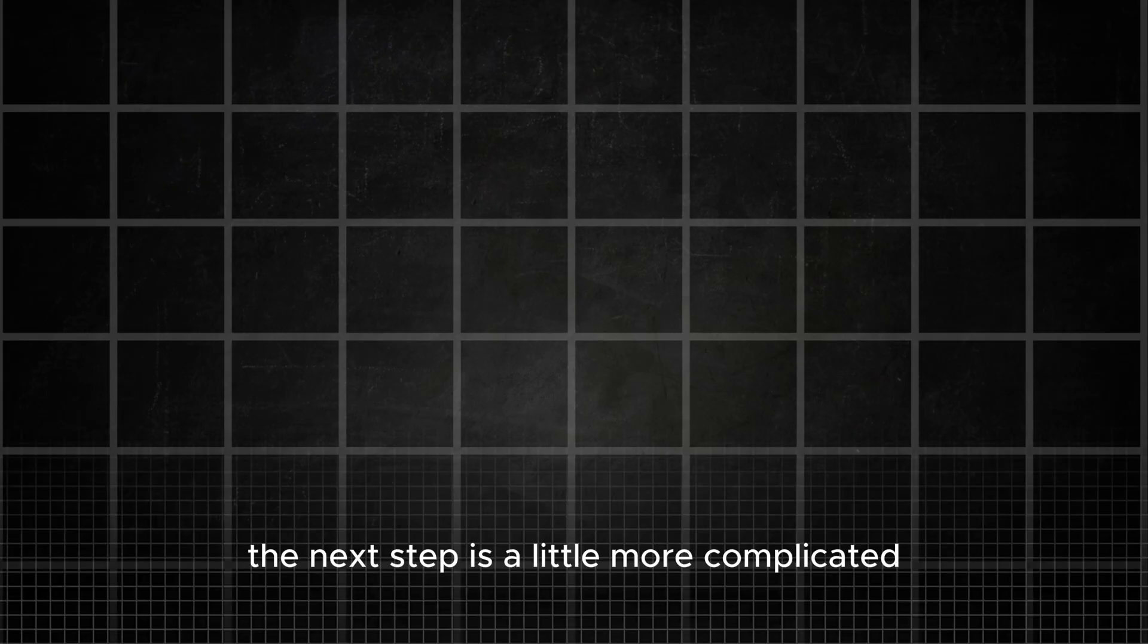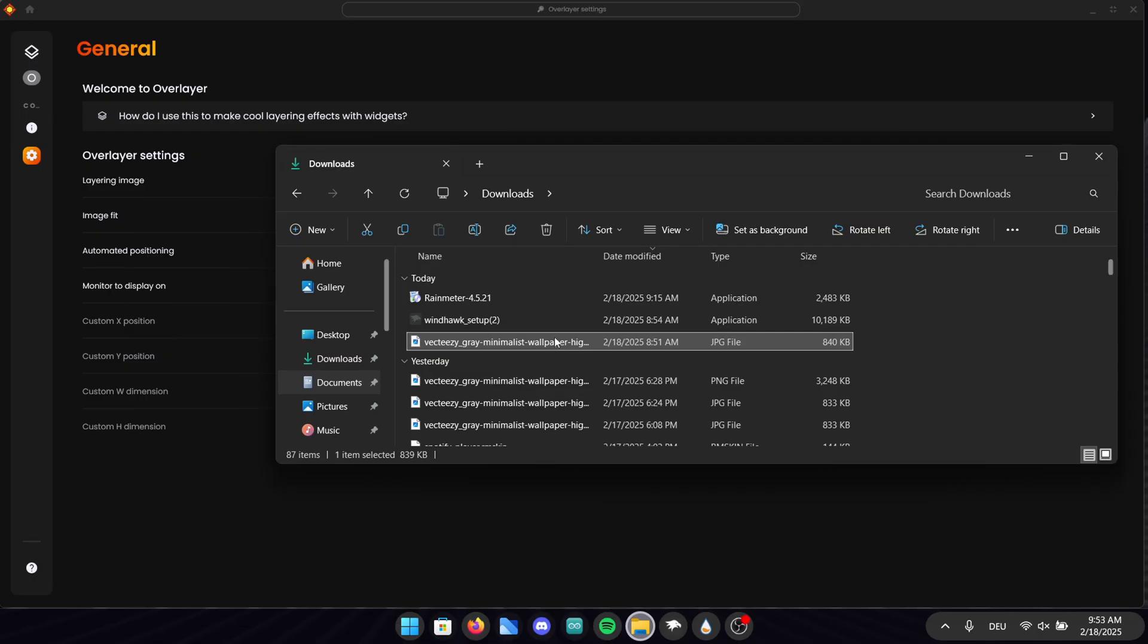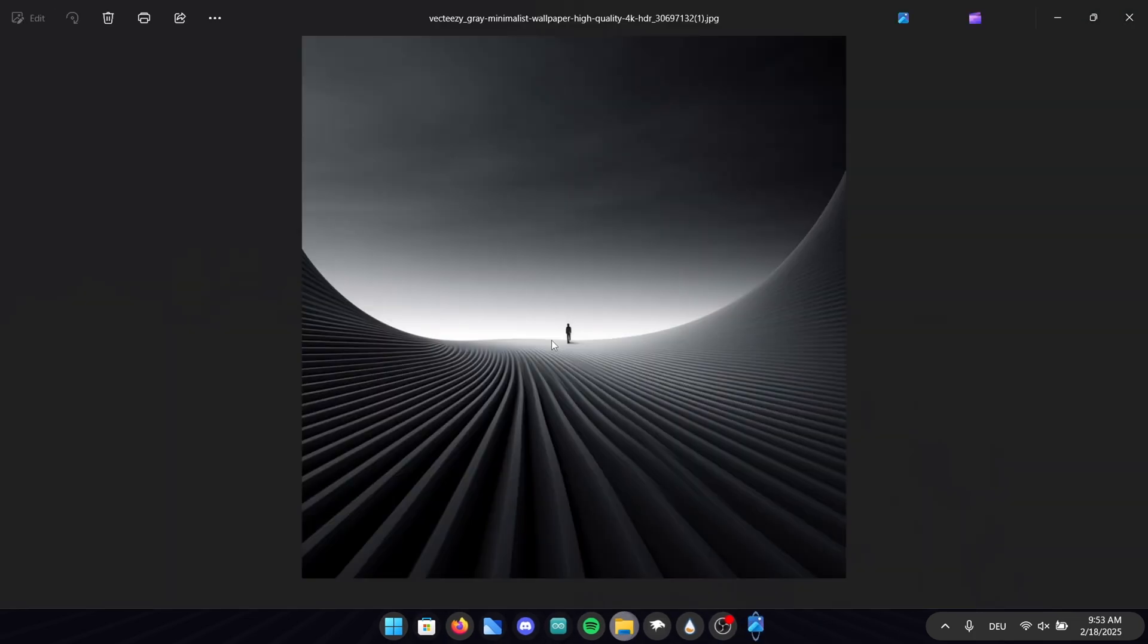The next step is a little more complicated but I will guide you through it step by step. Open your Explorer and go into the folder where the background picture we installed earlier is stored. Open it up and click on the edit button in the top left corner.